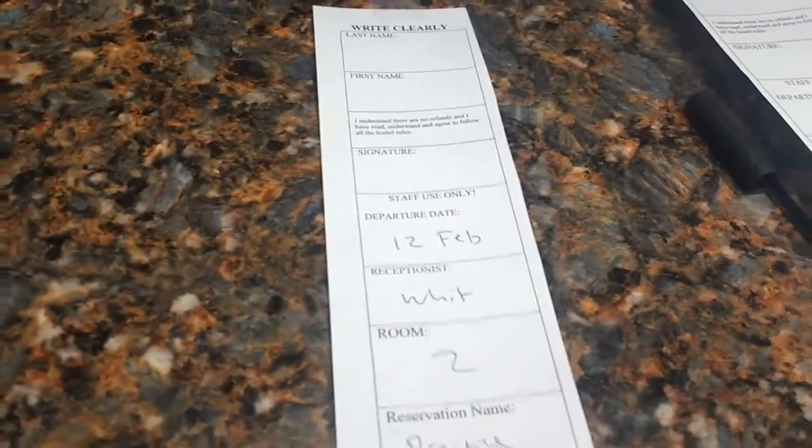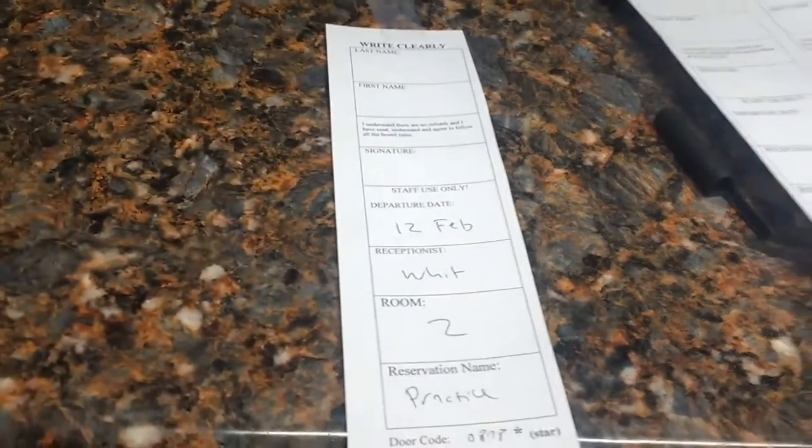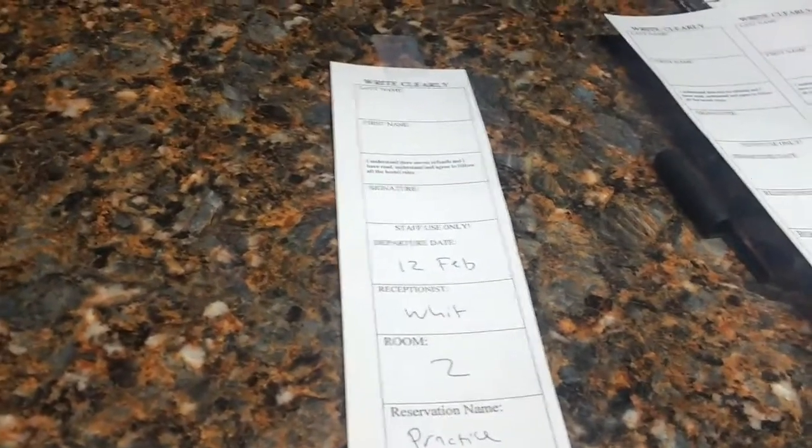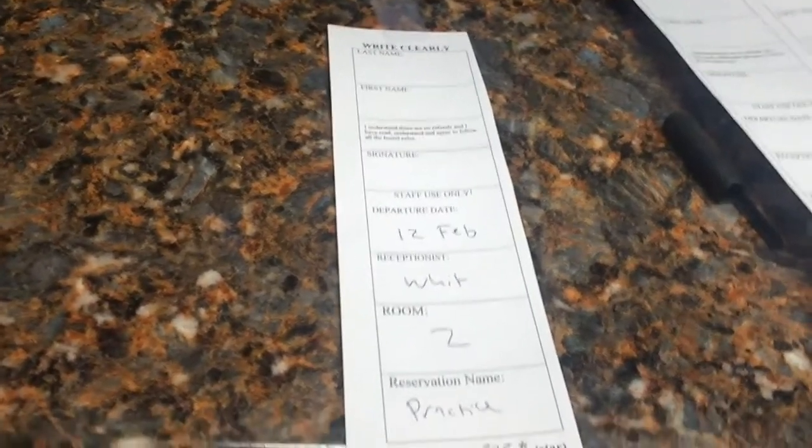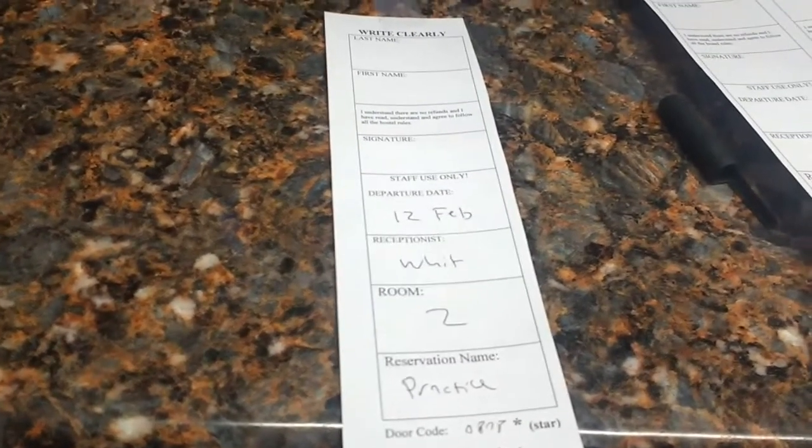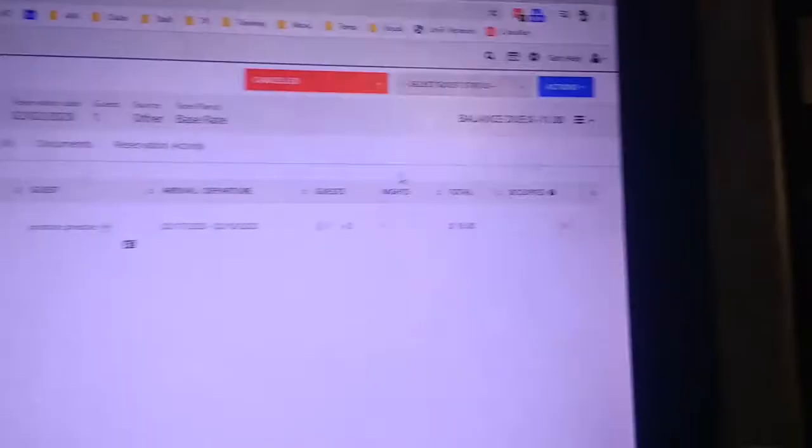So with CloudBeds, we found a cool workaround where we don't have to write anything manually. We just have to print. Let me show you that.